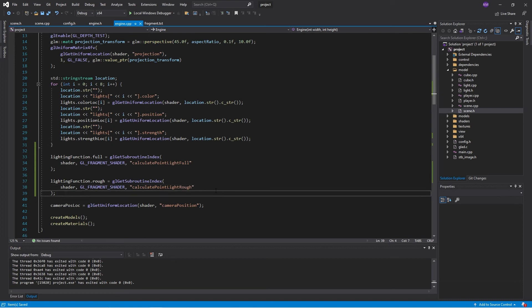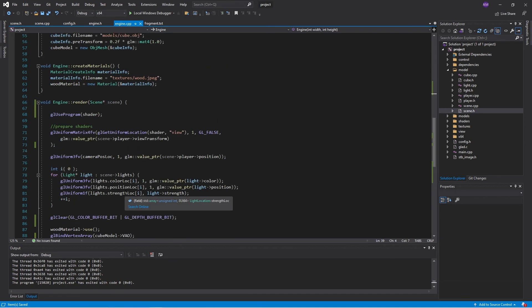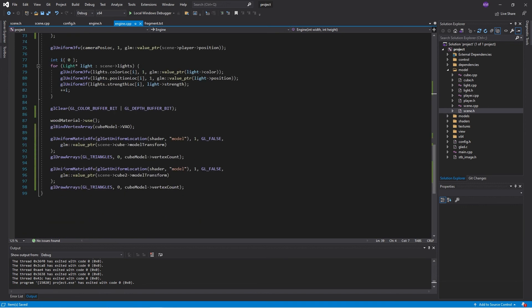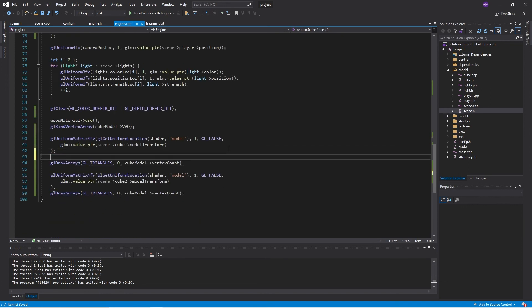Rough in the sense that it's not reflective. So now all we need to do is before we render the cubes, we need to select which subroutine we're going to use. So for the first cube, that will be the rough function. So we go,